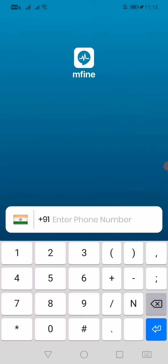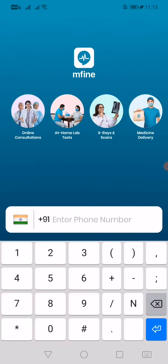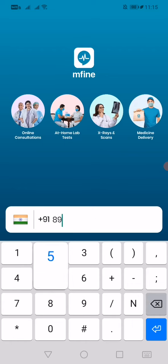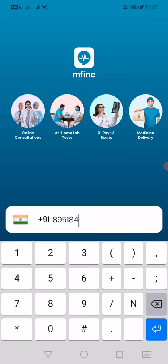Please enter your mobile number. This app usually helps you to get all the medical support, like booking appointments and such. So this will be a very useful app.